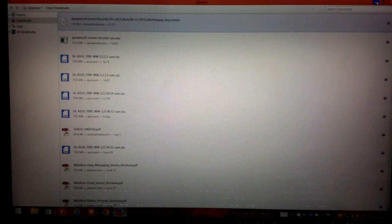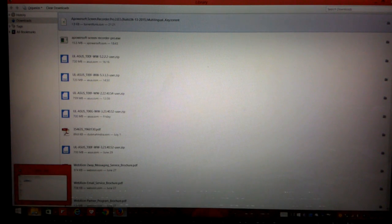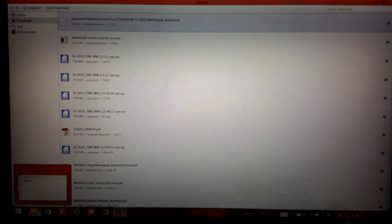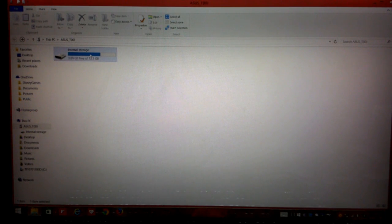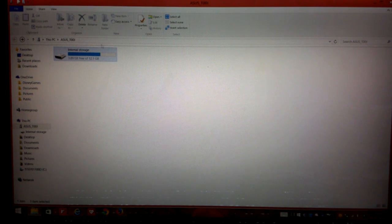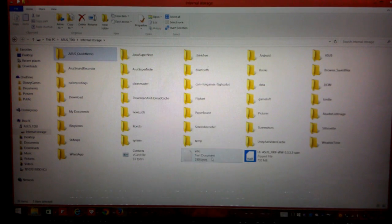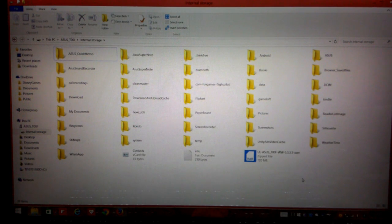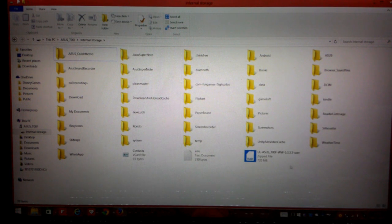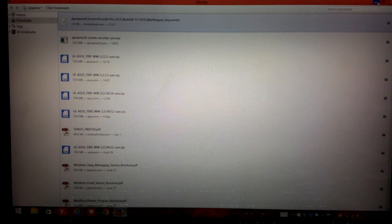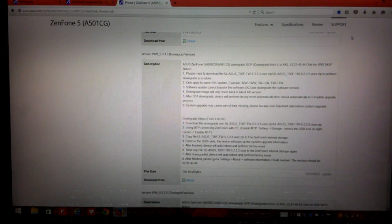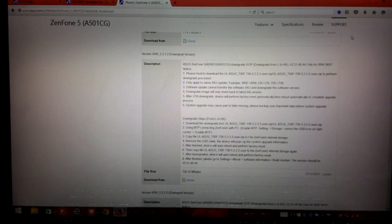Now once you have downloaded both these firmwares, the next step that you have to do is you need to connect your phone with a USB cord to your laptop. And once you do that your phone will show the internal storage and we'll just click on it and we'll paste the first firmware that we downloaded that is WW 5.3.3.3. And then we'll unplug the phone and once we do that our phone should show a notification of system update.